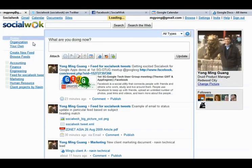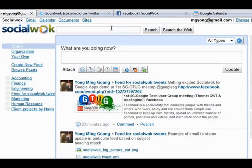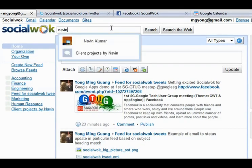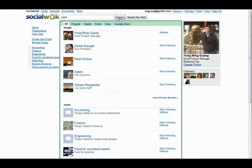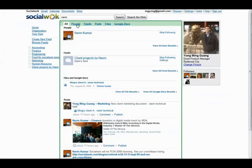Let's find everything related to the keyword Naveen. SocialWalk will find Naveen the person, along with any feeds, files, Google Documents, and posts containing the same keyword Naveen. The results are displayed in a single page listing.